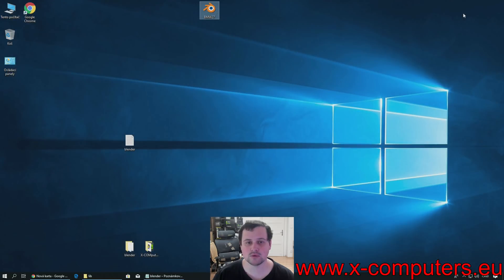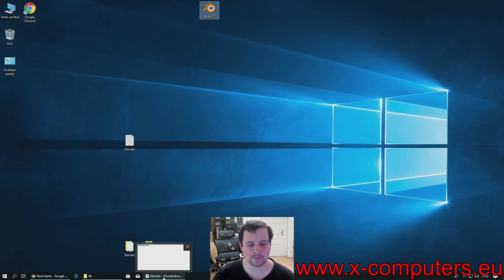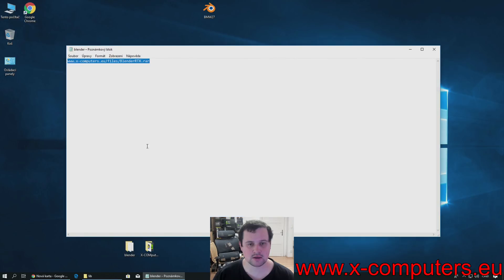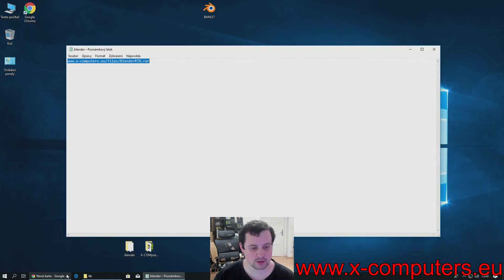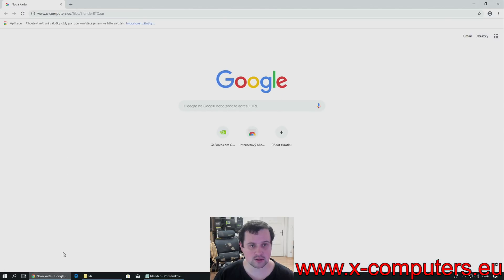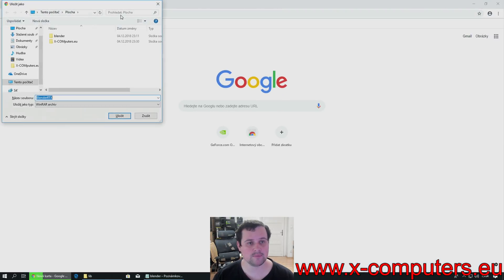So, how to fix it? You can go to our website, to this link, the link is also in the video description. And you download the file.